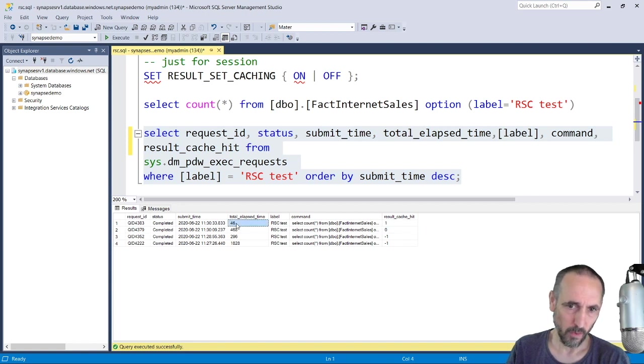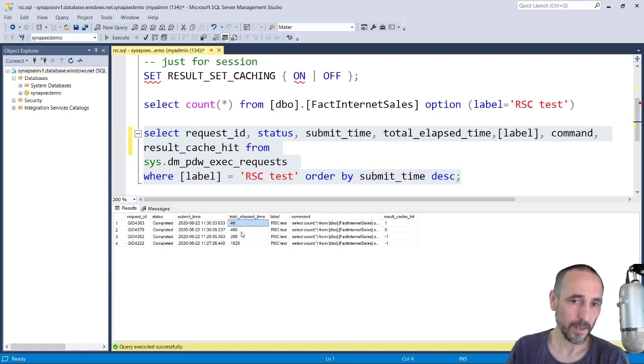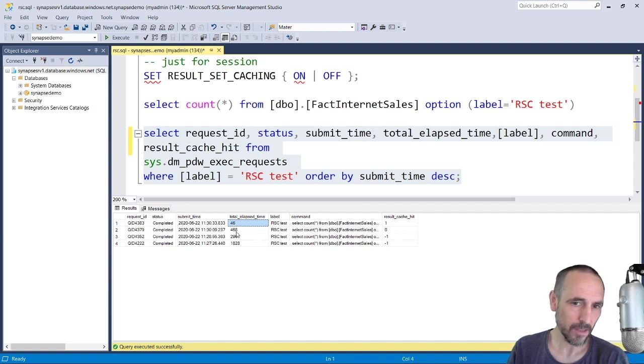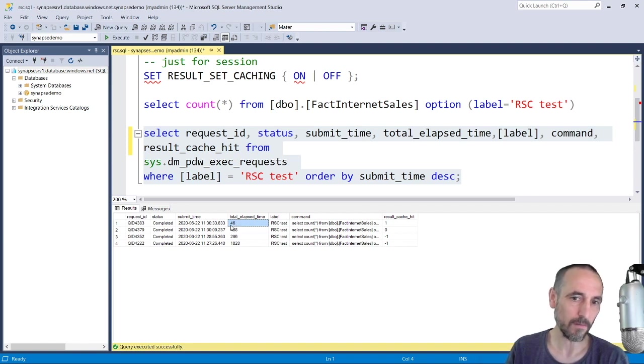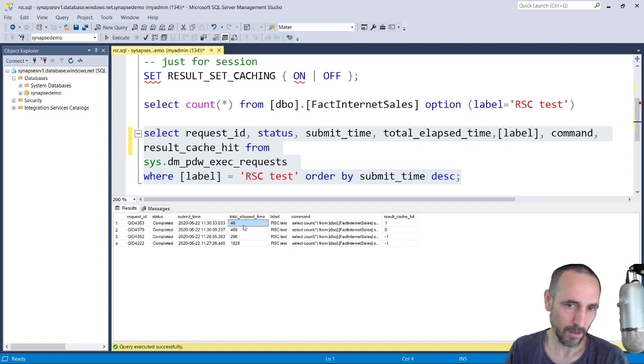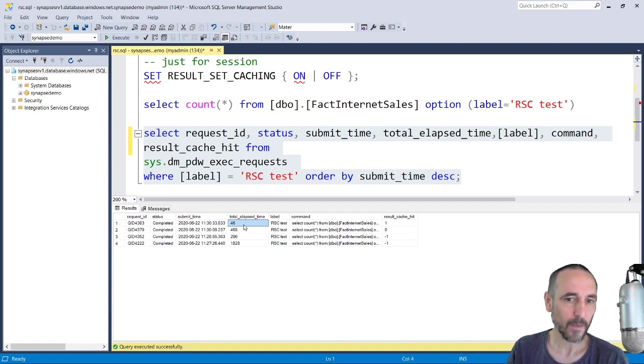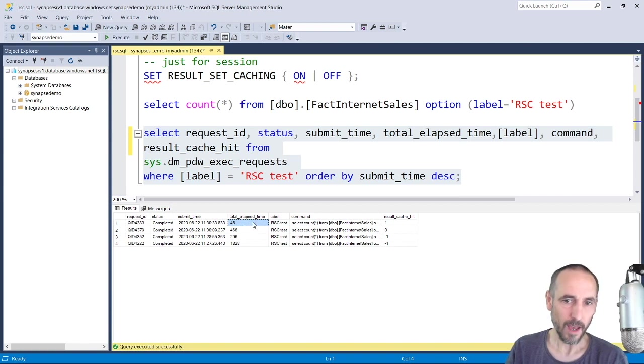Now this is in milliseconds. That is 0.046 seconds. Just repeat that, 0.460 seconds.